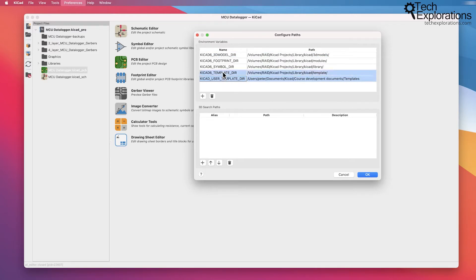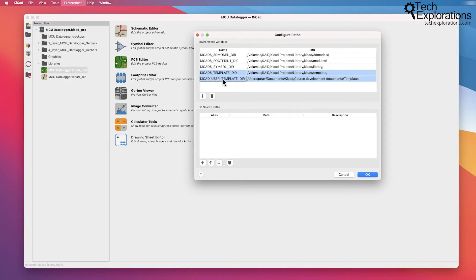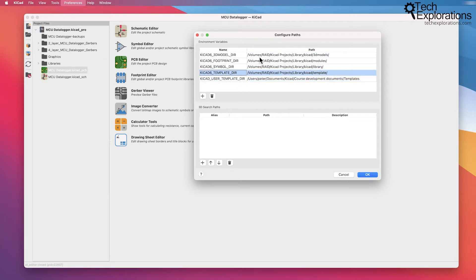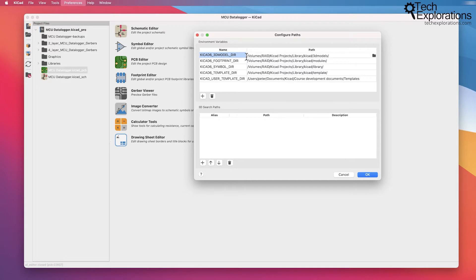You can see down the bottom there are two different directories that point to templates. I've got a lecture later on about templates and how to start a new KiCad project using a template instead of starting a KiCad project from scratch. Now, this is where you can set your paths for each one of those directories. When you install KiCad, then KiCad will make its own default selections here.